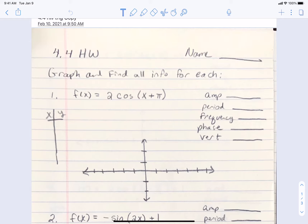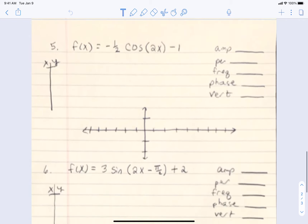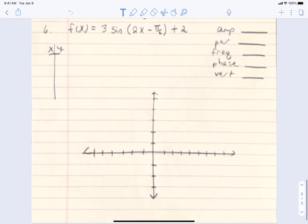This 4-4 homework is in Google Classroom, so open it up and let's do some problems. Each one of these is either a sine or a cosine function that needs graphed. On the right side, you will see that not only do I want the graph, but I want the amplitude, period, frequency, phase shift, and vertical shift. Some of these are harder than others, so I would like to look at some of the more difficult ones.